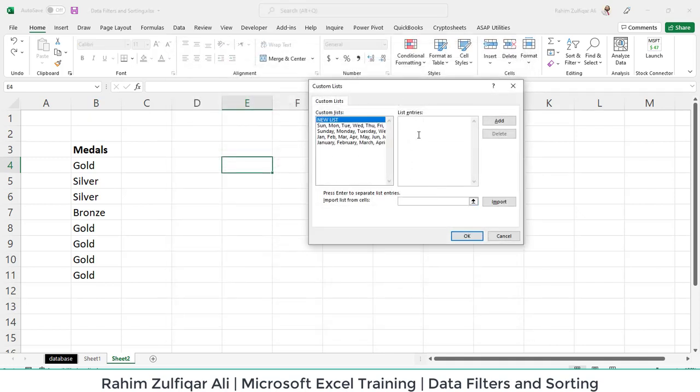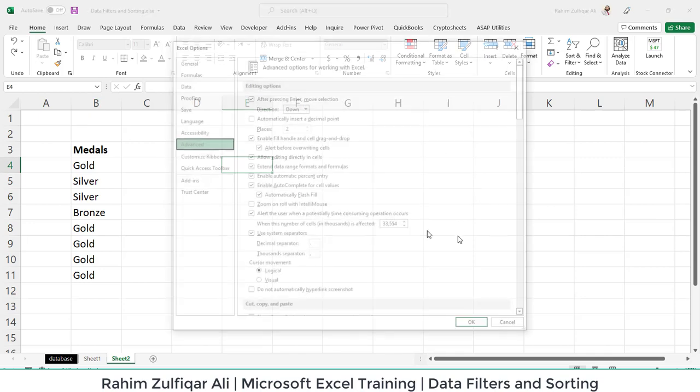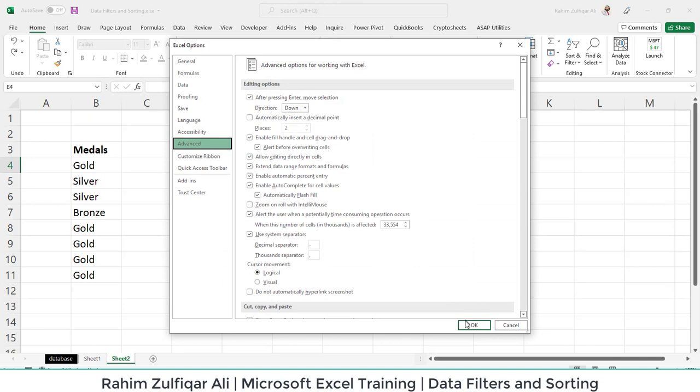For example, if we want to put Gold first, we will write Gold, then comma space, then second is Silver, comma space, and then Bronze. We will click on the Add button so that this list should be added in the custom list area. Press OK and again OK.